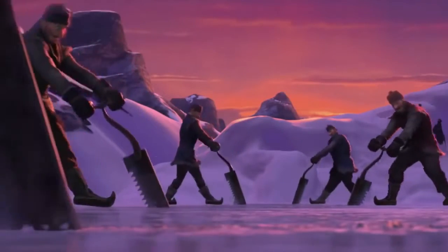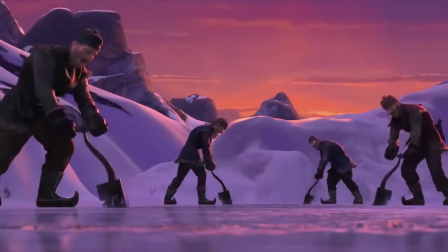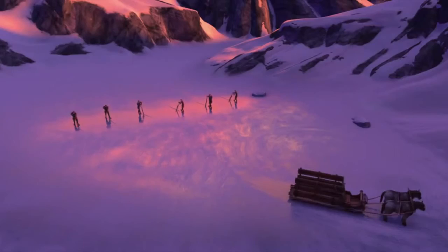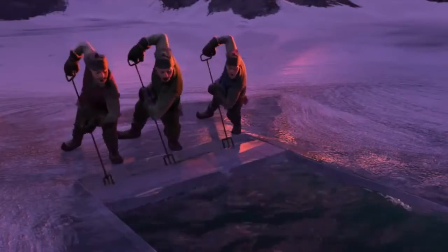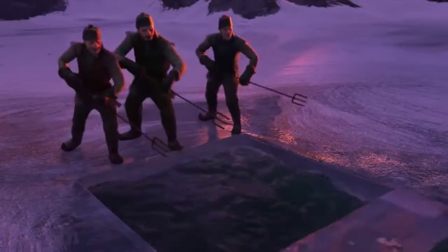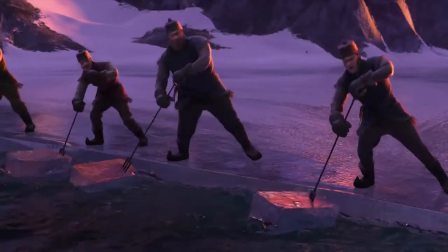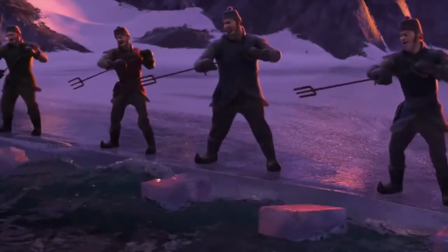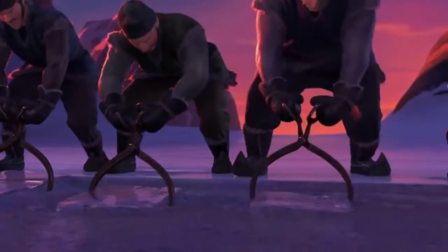In this clip, the animators get this right as we see ice being harvested from a frozen lake. The blocks of ice float with about 90% of the block below the surface of the water.